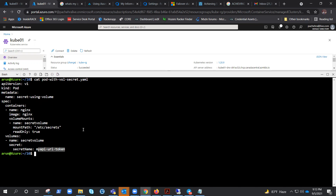The reason I'm highlighting this is because if you update the secret, your container will have the updated secrets. That is the first reason this approach is better compared to using environment variables, and we'll talk about other reasons as well.